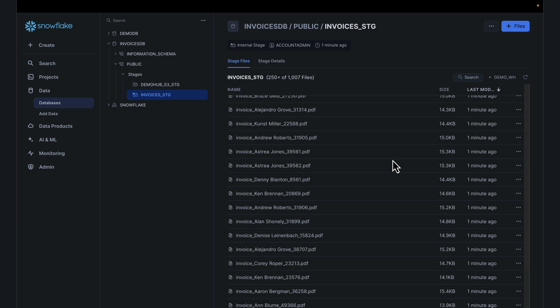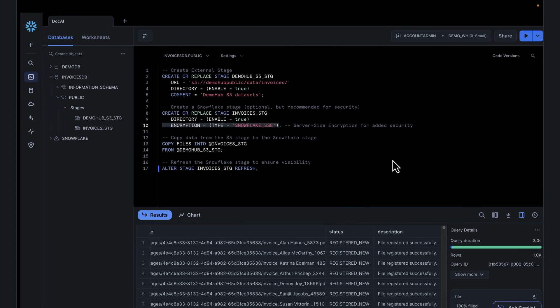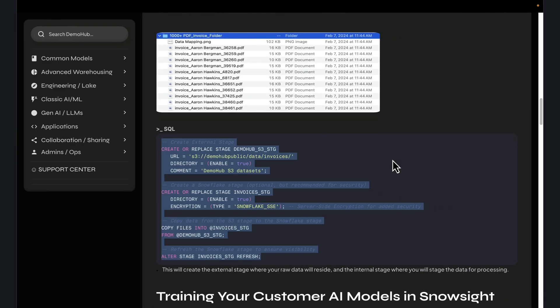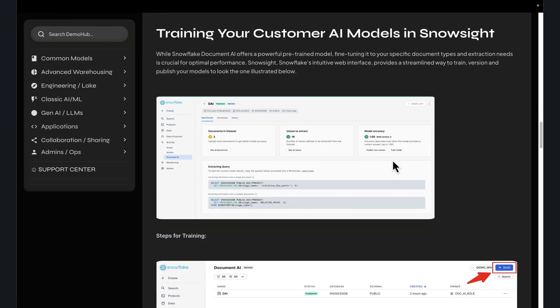Having PDFs on structured data sitting in a stage, this could essentially be your data lake and you come in with DocAI to query that at scale. So let's see how to take advantage of that.